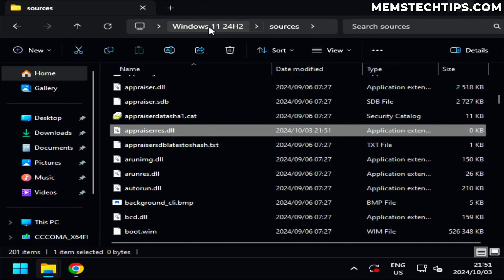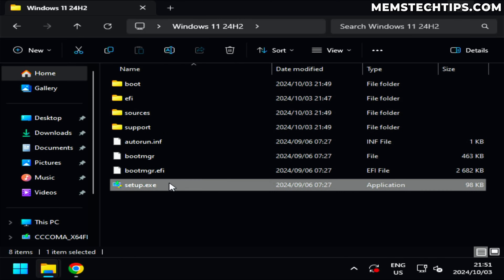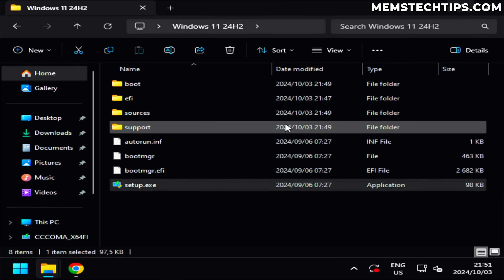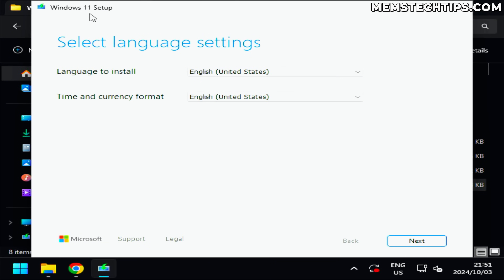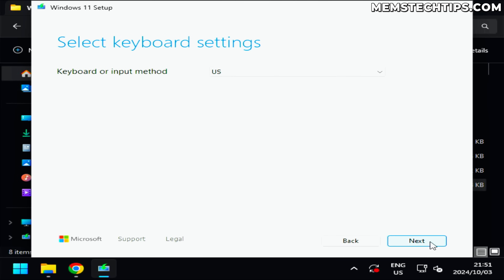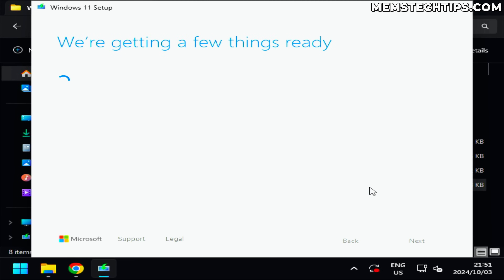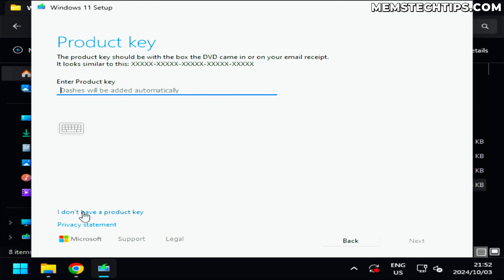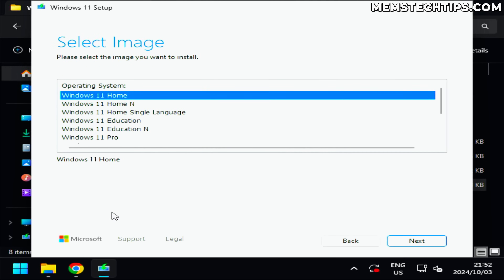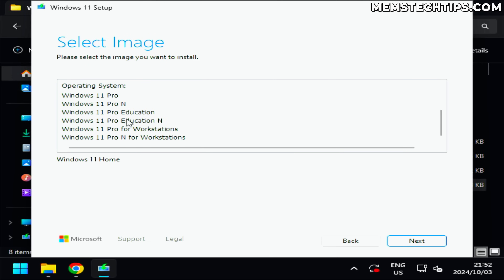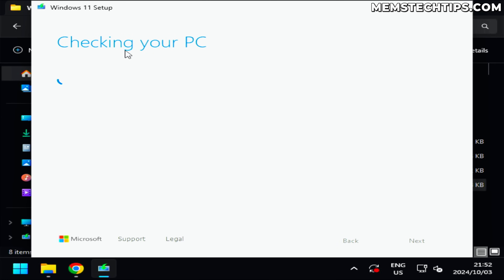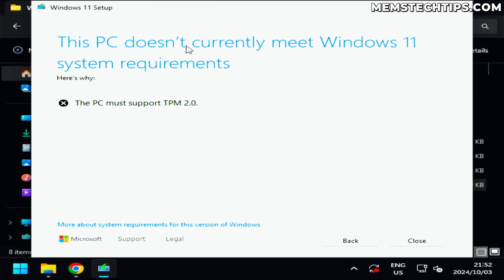Now I'll navigate back to the Windows 11 24H2 folder and run setup.exe, accepting the UAC prompt. I'll leave language and keyboard settings on default and click through. It prompts for a product key — I'll select 'I don't have a product key' — then select Windows 11 Pro. After the checks, it says the PC doesn't meet requirements because it must support TPM 2.0. So deleting the appraiserres.dll file does not work anymore. Moving on to the next method.